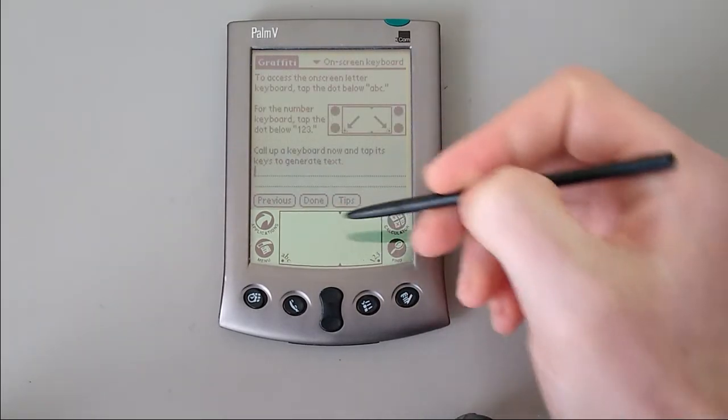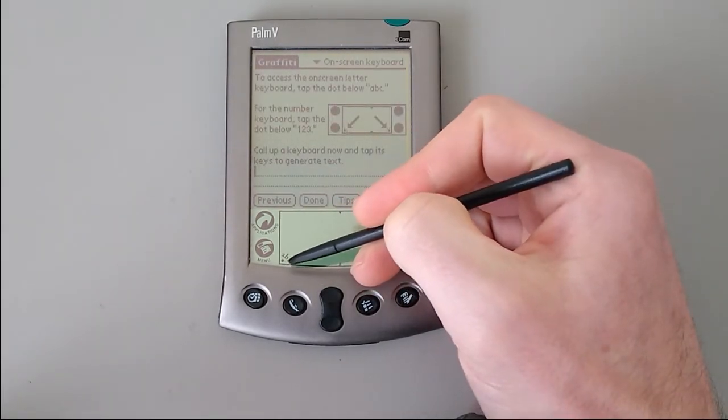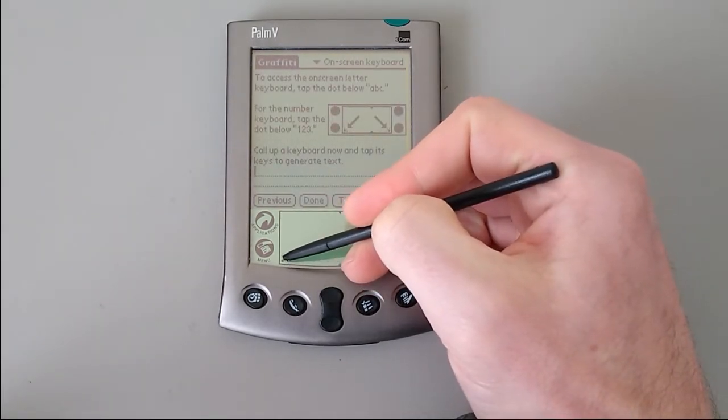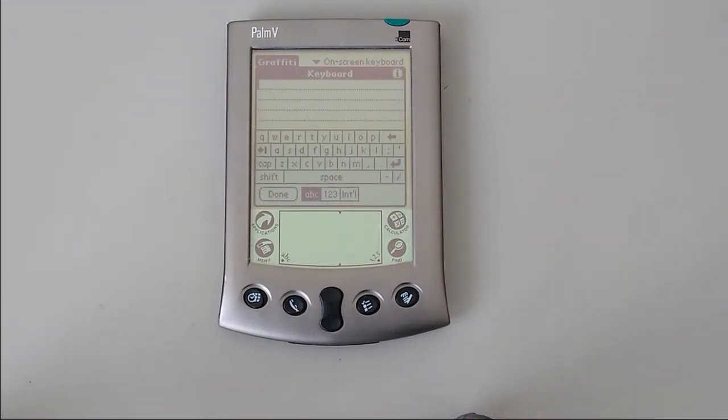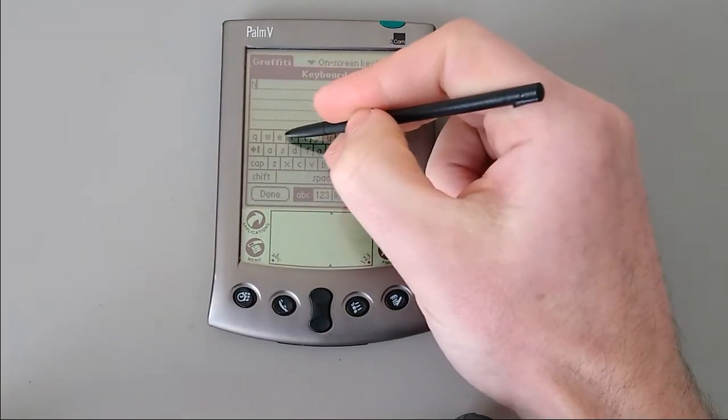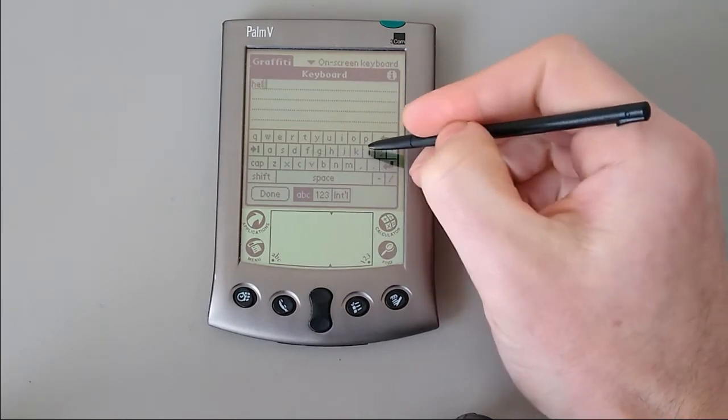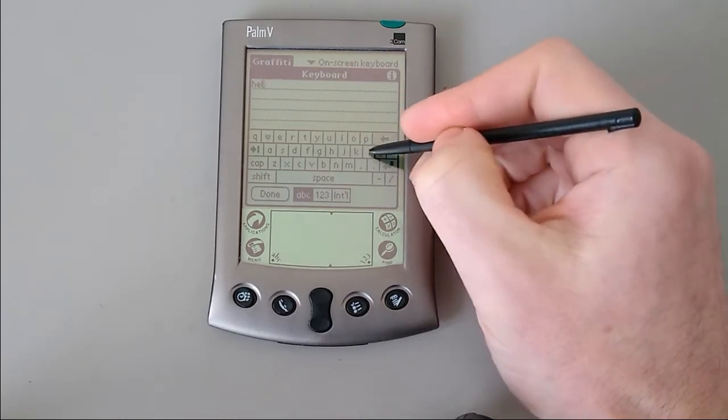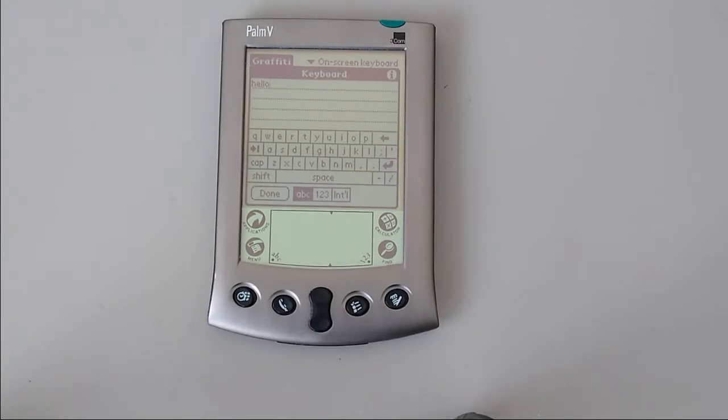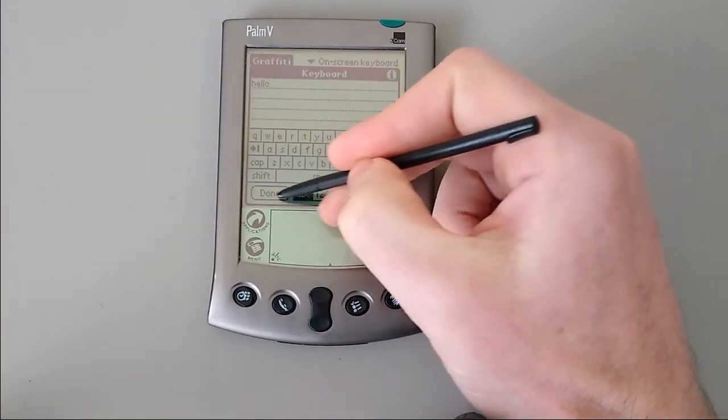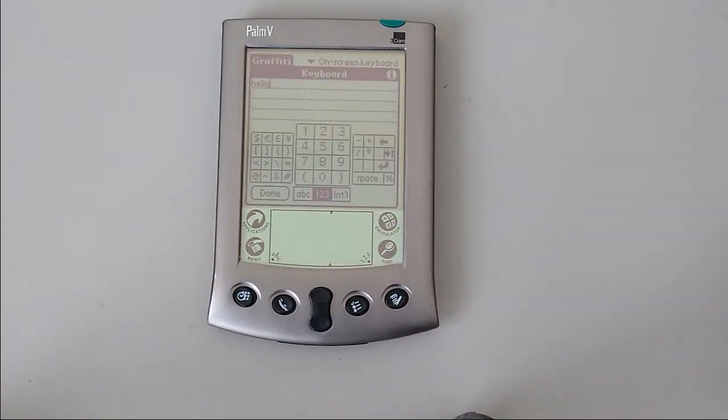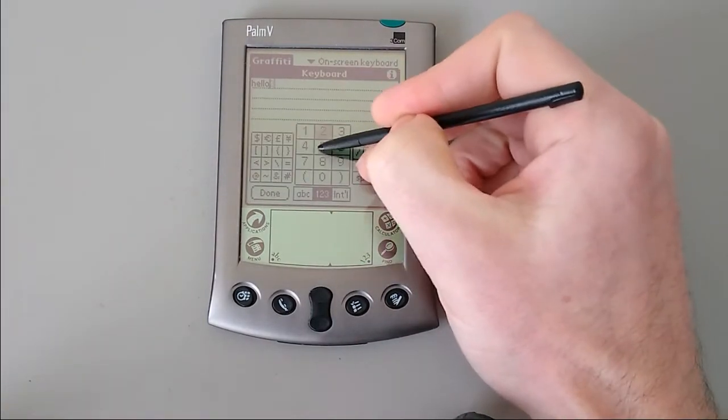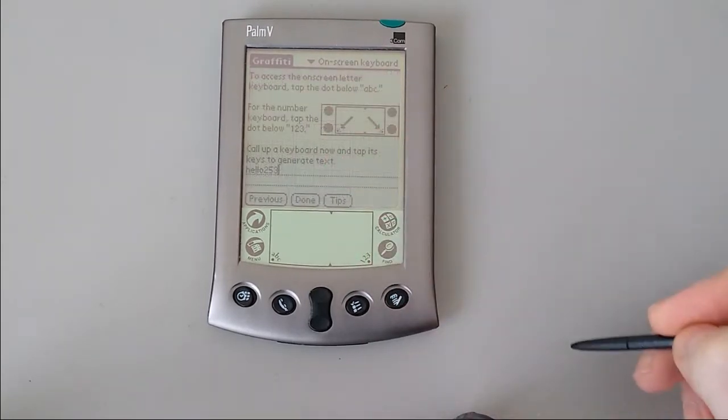There's also shortcuts to bring up a keyboard. If you're not happy with the graffiti input, you can pop a keyboard up here and just prod what you want to write. As you can see, it's not as accurate as you would like because it is quite small. And you can have numbers from the other side.